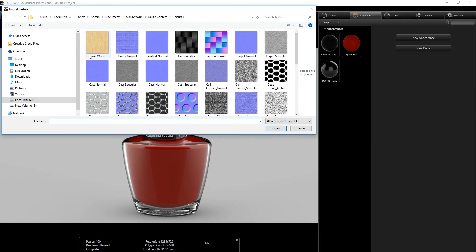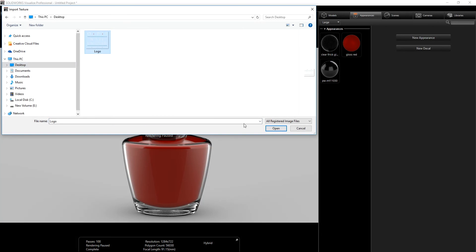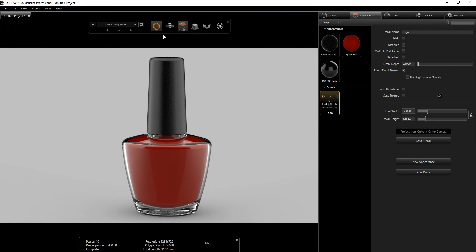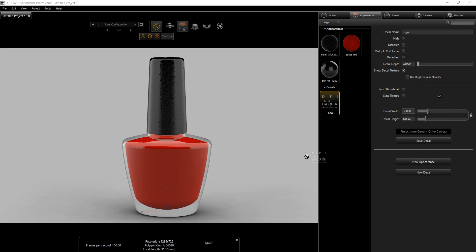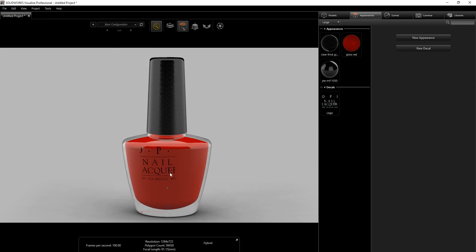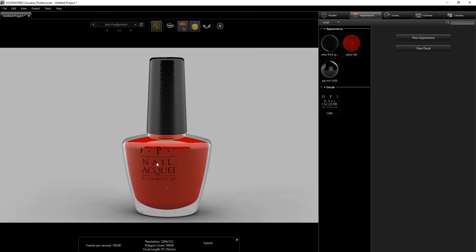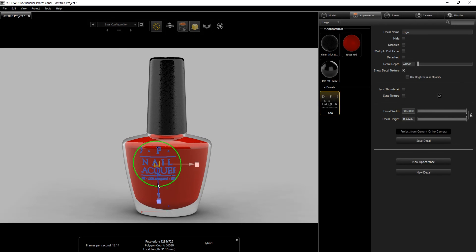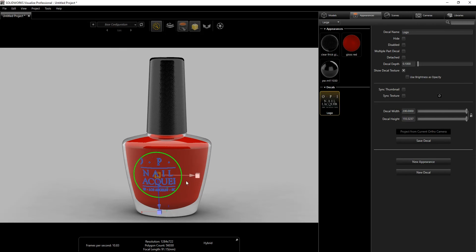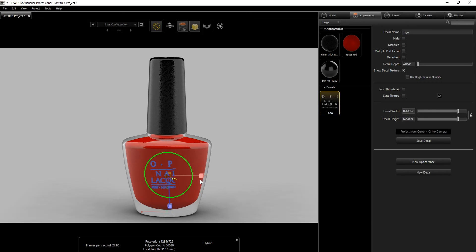Right-click New Decal, browse to the desktop, select the logo, and click Open. Go back into Preview Mode to make it faster, then drag the decal to the surface. Turn on Object Manipulation and start dragging the decal around, adjusting it to something that looks good.